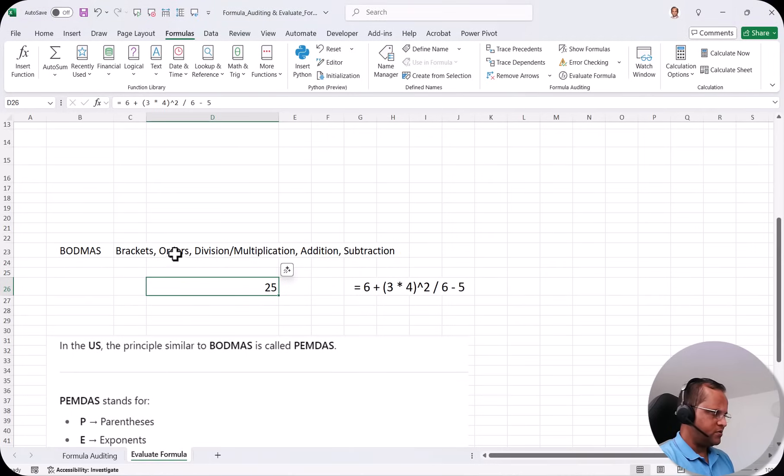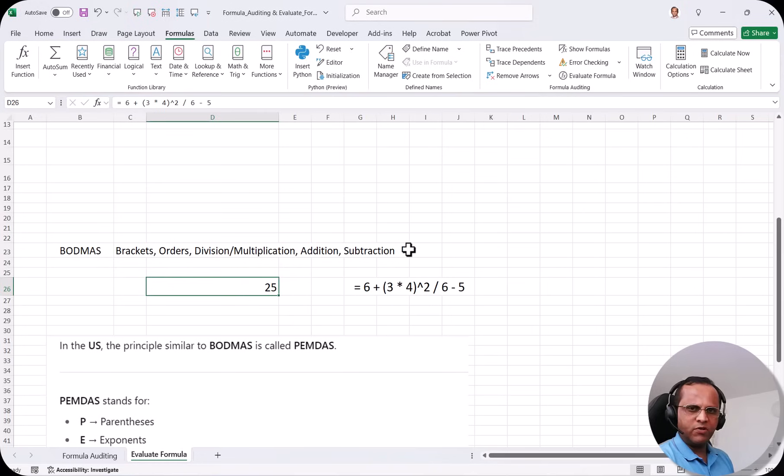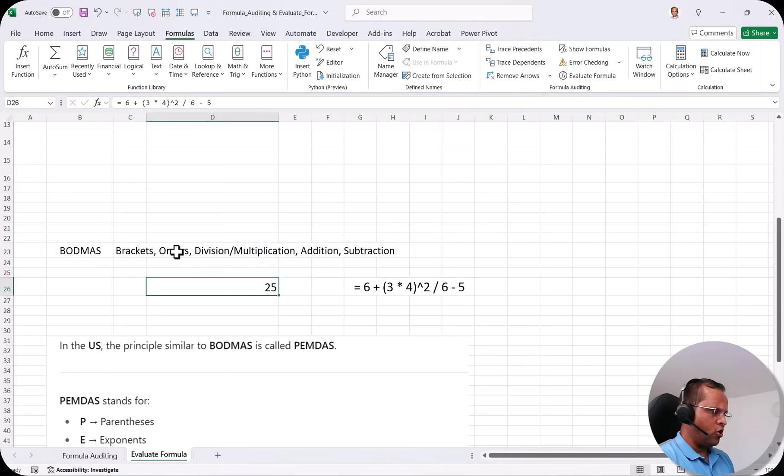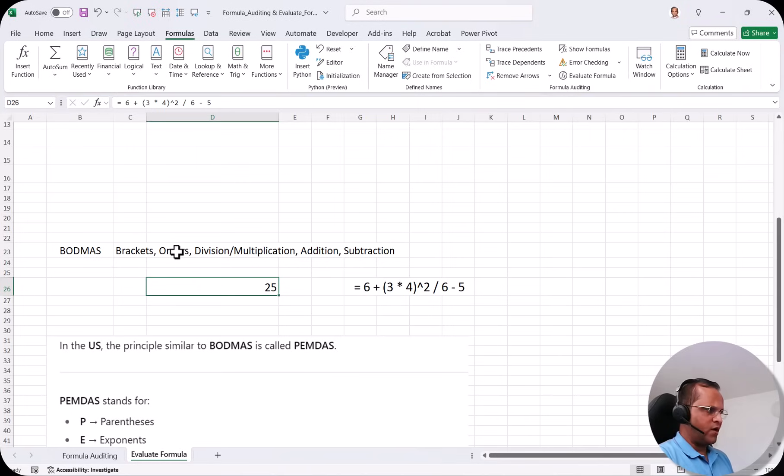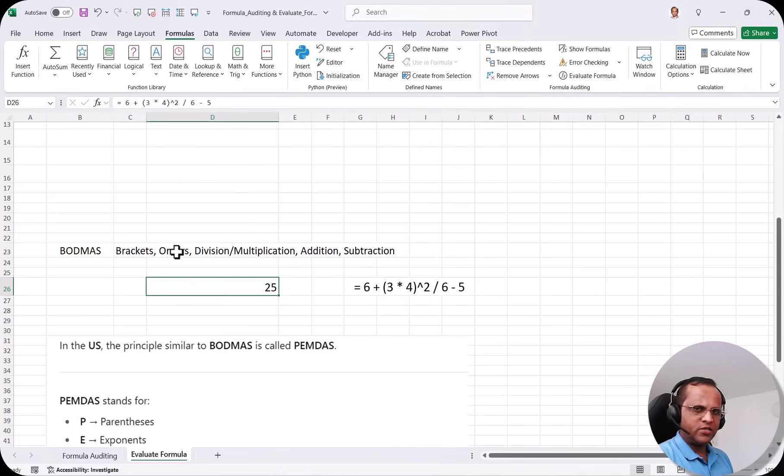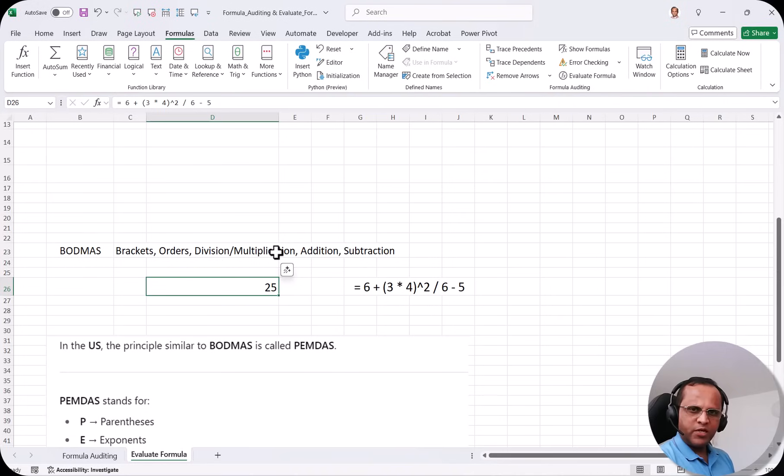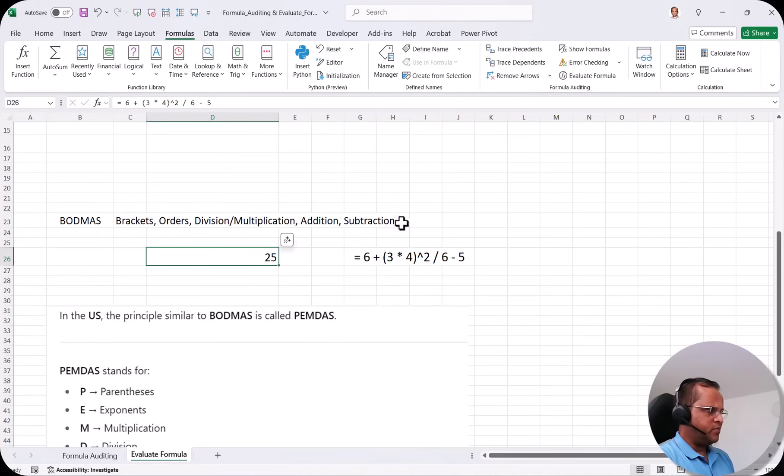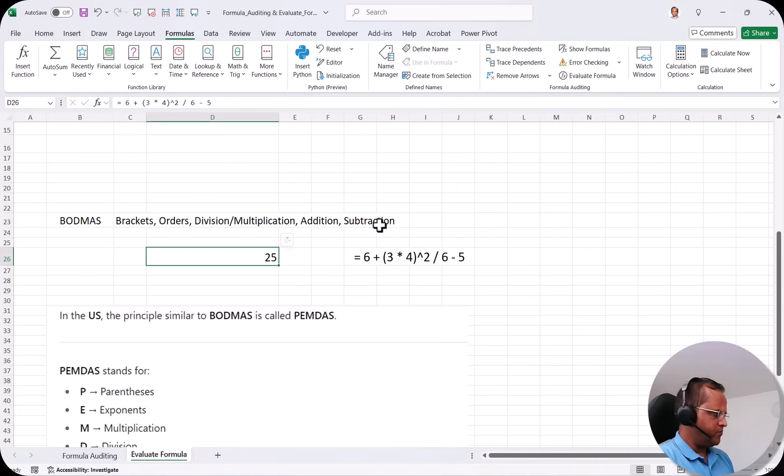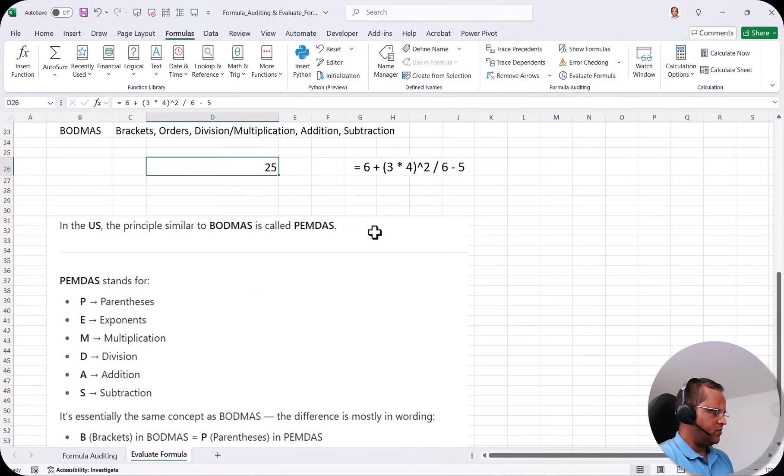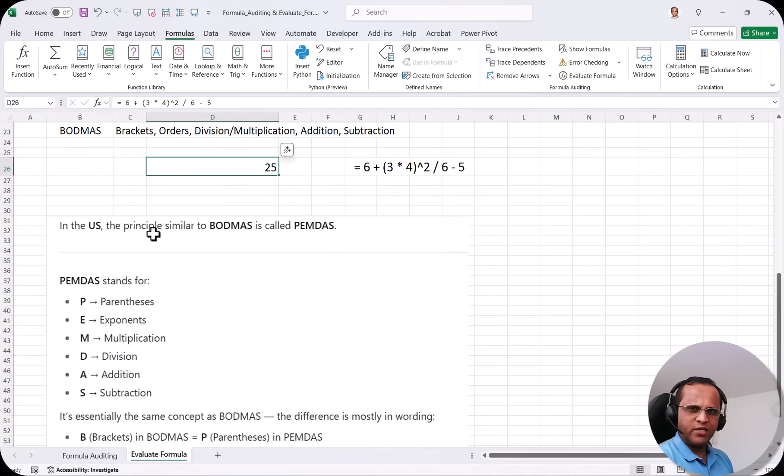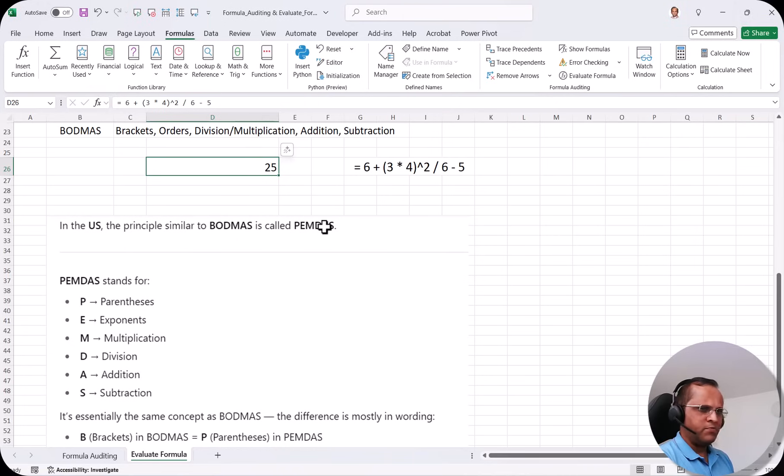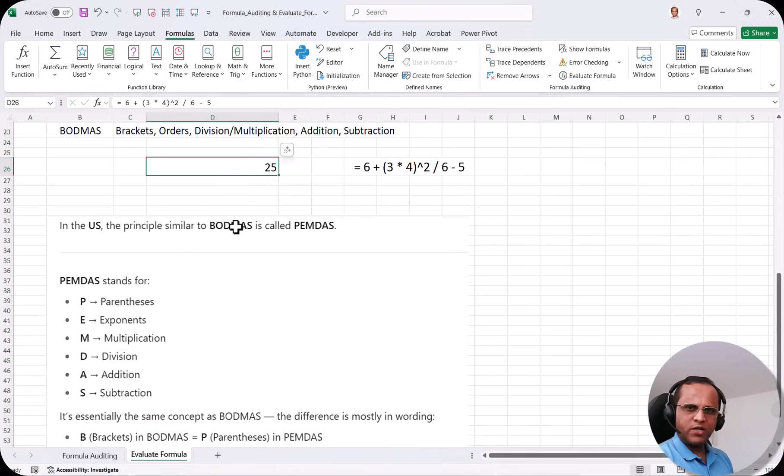In the BODMAS it will go with this particular sequence. First of all it will evaluate the bracket. Then order. Order can be if you are having a square or if you are having some percentage calculation then that will be taken at the second position. Then division or multiplication. You can go for anything. Then comes addition and then comes subtraction. Now the BODMAS principle that I learned in my school. Similarly we are also having another principle which is mostly used in US and Canada if I am not wrong. That is known as PEMDAS. So PEMDAS and BODMAS are exactly same.